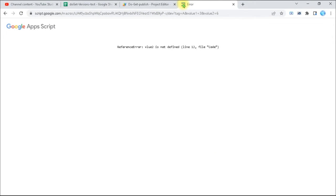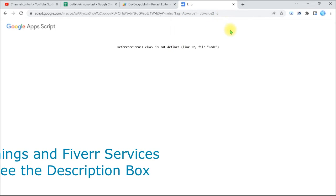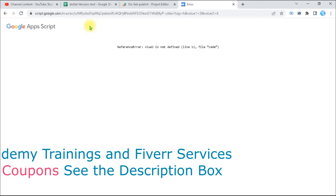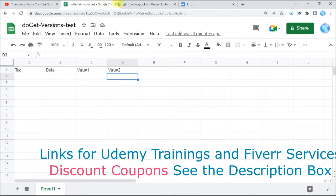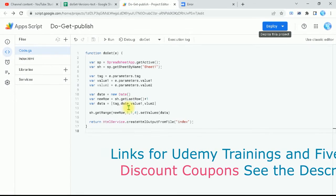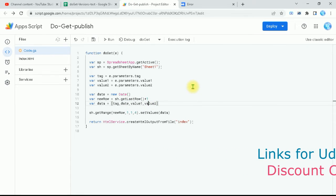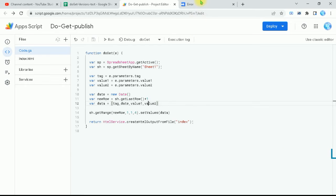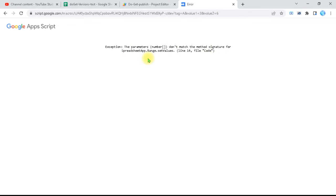The web app says 'value2 is not defined' in line 12 — it automatically tells you if there are errors. I go back to the script, find line 12, add value2 there, save with Ctrl+S, return to the browser and press Enter again. Now it says the parameters do not match the method signature for SpreadsheetApp Range — I will show you an important trick to fix this.